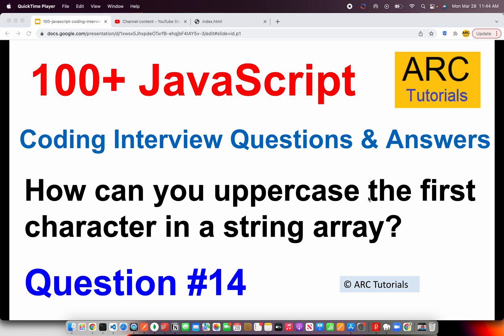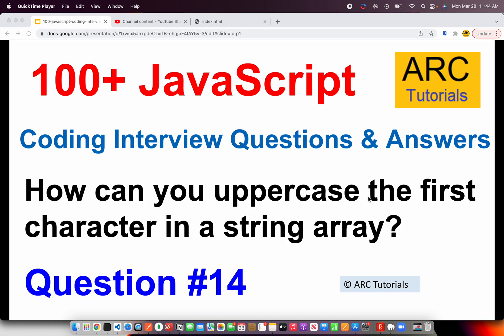Read the question carefully because it has three parts to it. One, you need to define a string, an array of strings basically. Number two, you have to find the uppercase of every first character in the string. So you have to break down this particular problem into multiple smaller use cases. Don't try to attempt such questions in one go. Let's see how to solve this particular question.